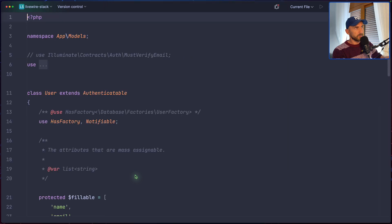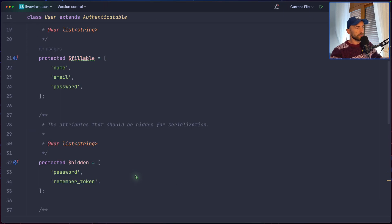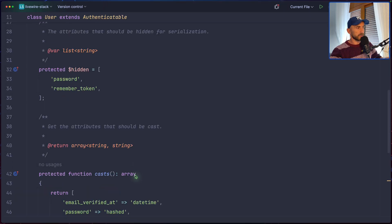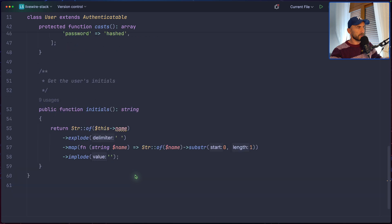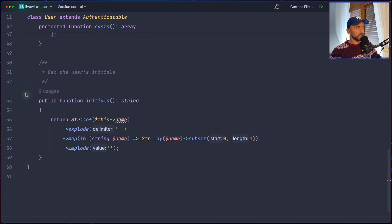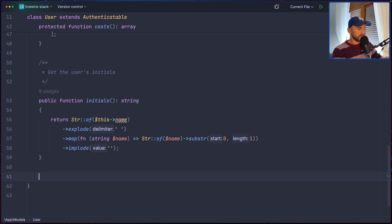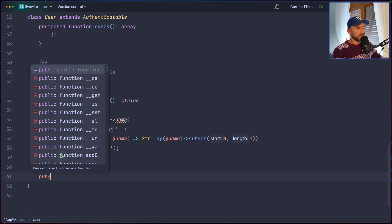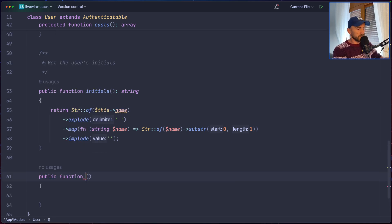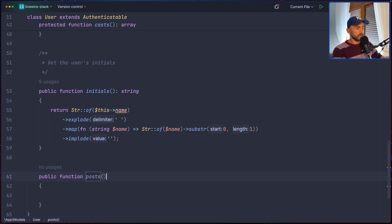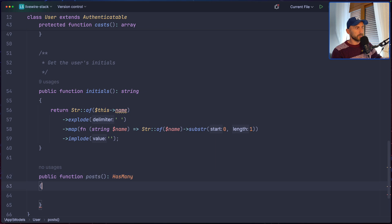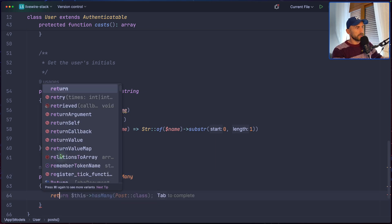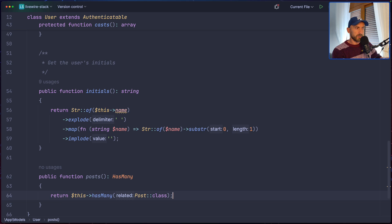Now let's open the user and do the same thing. So user model. I'm going to scroll down. And yeah, we have this initials function. Now let's create a method here, public function posts. And now the user has many posts. So let's say the return type is hasMany. And we can say, return this user hasMany posts.